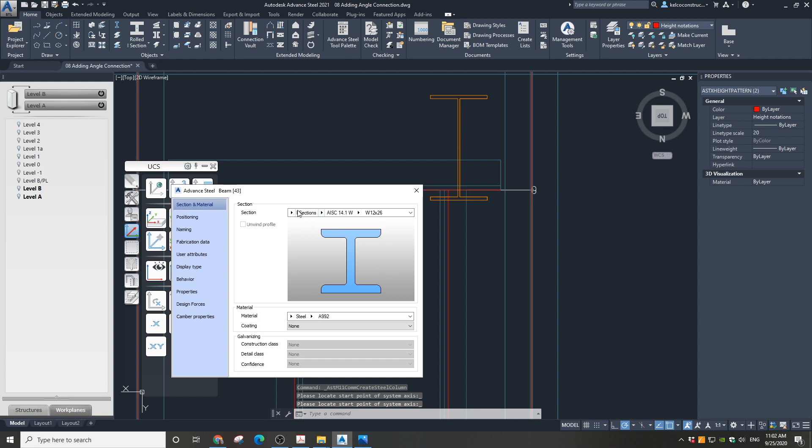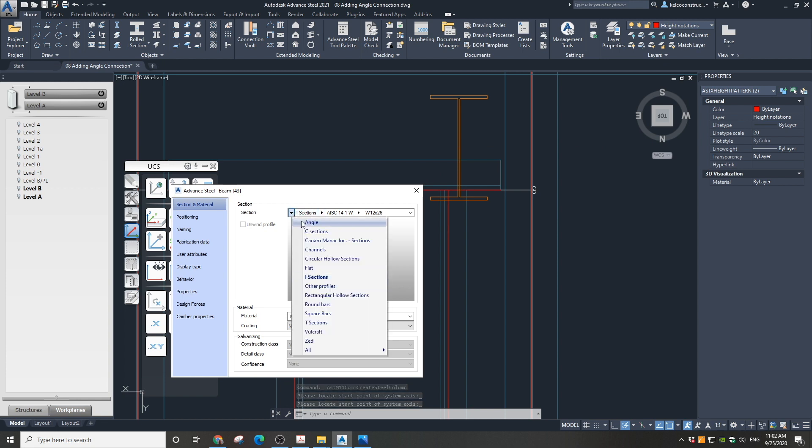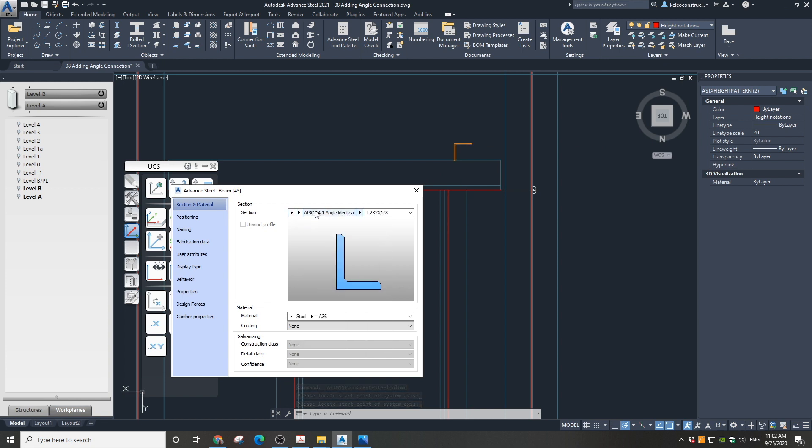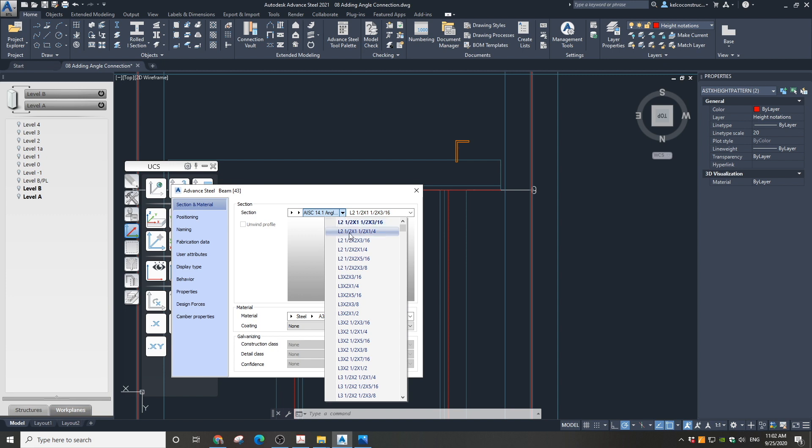Now in the dialog box choose the proper section. First choose angle, then not identical, and then look for L 8 by 6 by half of an inch.